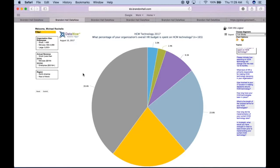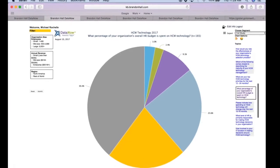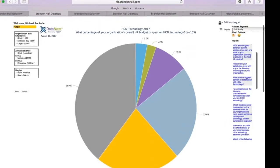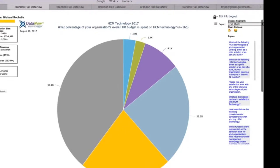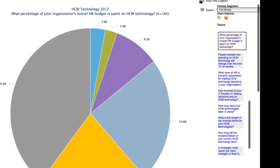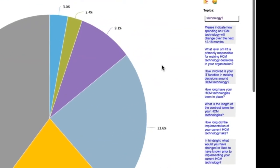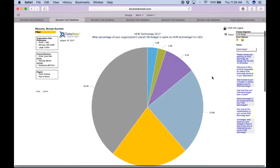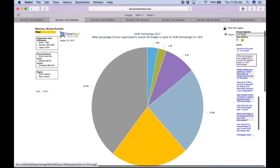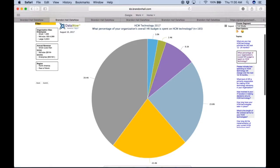What you can see here is on the right-hand side we can actually scroll through at any given time the exact questions that were asked in the survey, so you can immediately move to the question that you believe is most relevant to beginning your benchmarking exercise. Here we have chosen the question: what percentage of your organization's overall HR budget is spent on HCM technology?